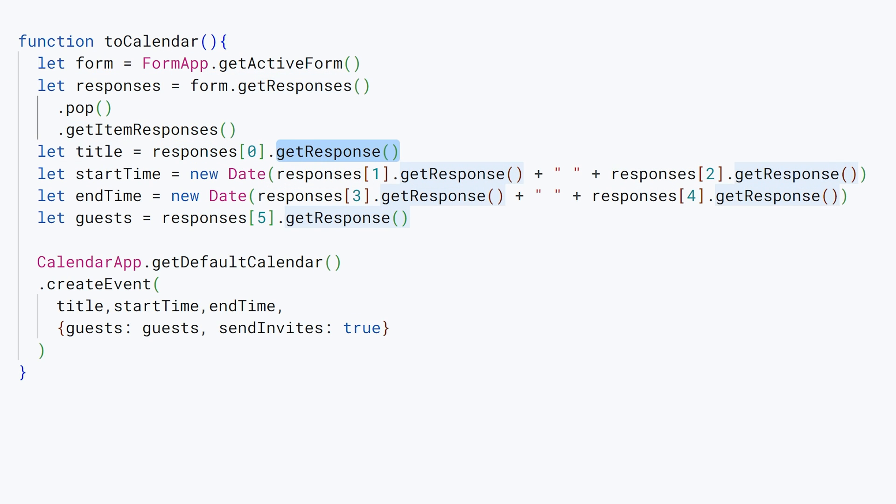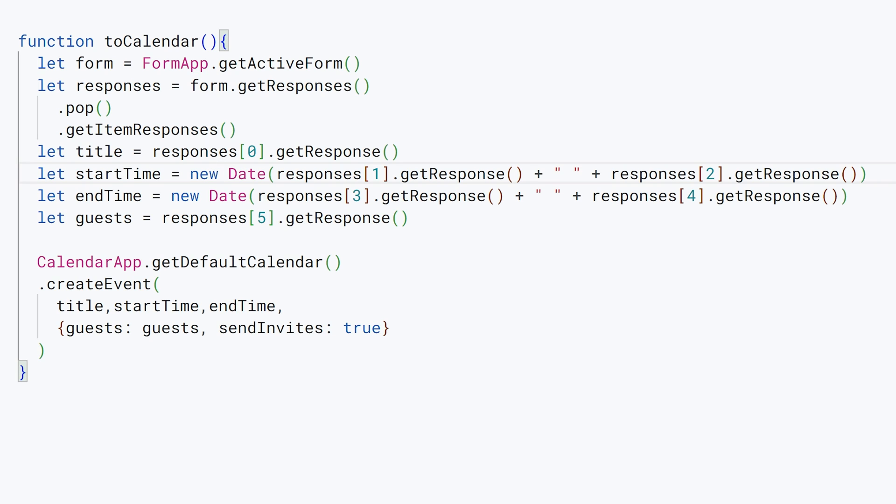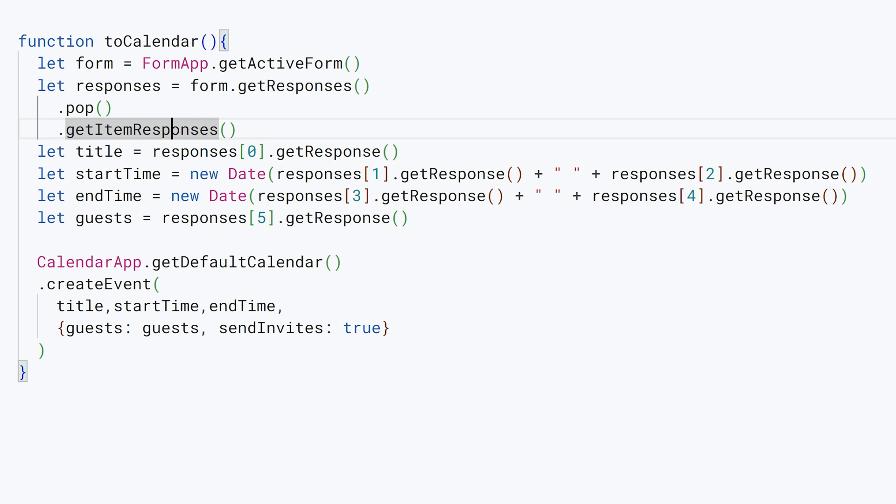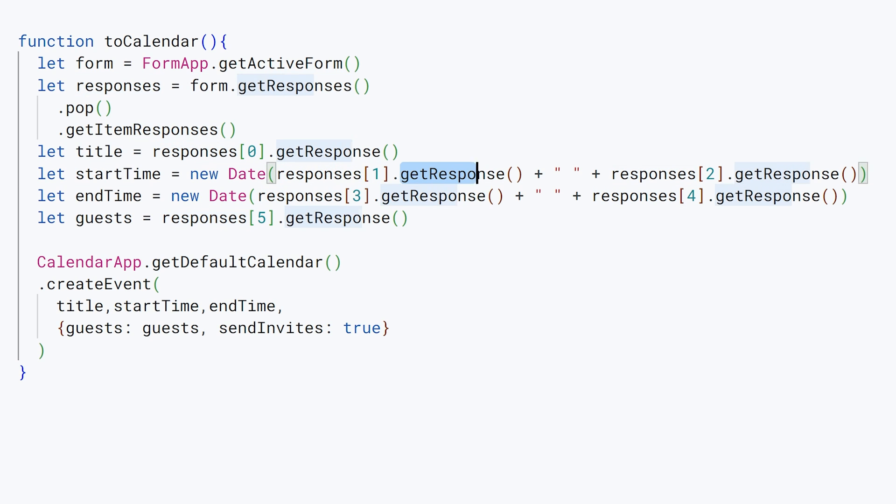We do the same thing for start time and end time. Only here's the tricky thing we're doing with the times: because these are strings in our response and we need to create date items out of them. Even though it's a valid date in our form submission when someone enters in a date, it's actually held as a string that I'm bringing in here from the responses item in that array. So we're going to convert it back into a date by saying new Date. We're going to take responses[1].getResponse plus a space plus responses[2].getResponse.